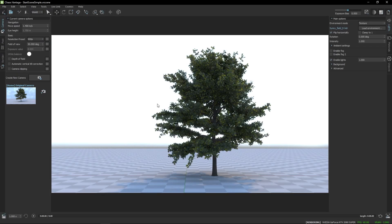Hello and welcome to the onboarding videos for Chaos Vantage. Today you'll learn how to get around in Chaos Vantage and how you can make the most of it in your workflow.